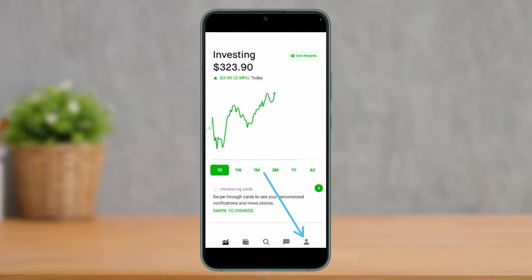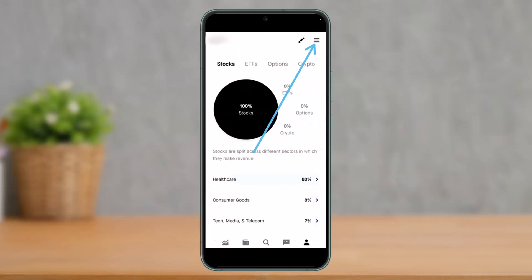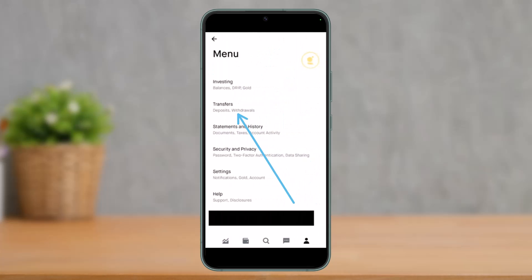The very first thing you do is open the Robinhood app on your phone. As the app opens up, tap on the profile icon which is at the bottom right corner of the screen. Once you tap on the profile icon, in the profile section tap on the menu icon, or the three lines icon, which is at the very top right-hand side. It will open up the menu.